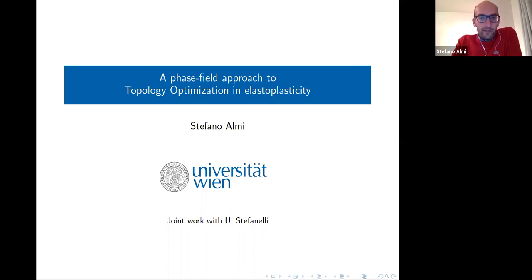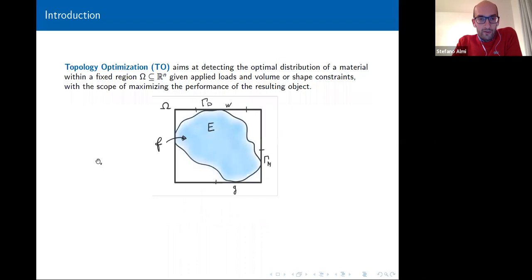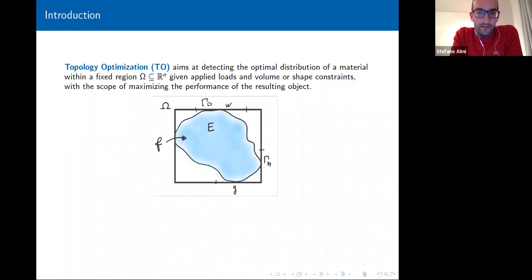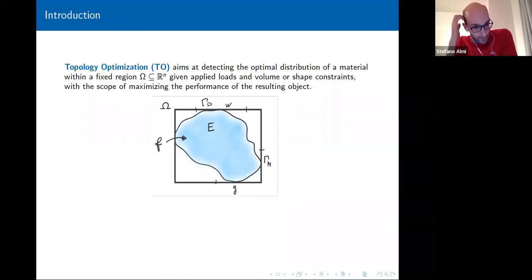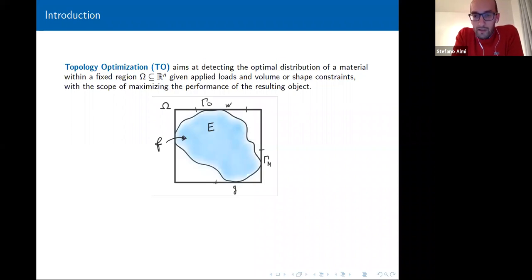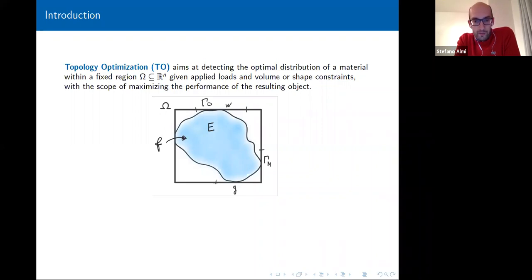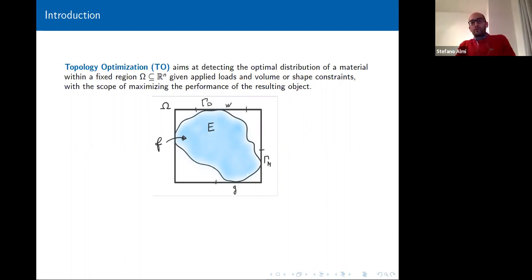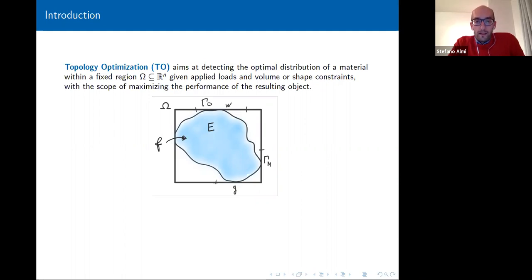Even if this was already mentioned during the conference in the past days, let's see a brief introduction about topology optimization. This is by now a typical tool also in industrial design, and it aims to detect an optimal distribution of a certain known material inside a design region — a fixed region omega in R^n.